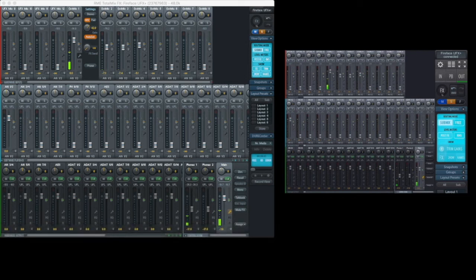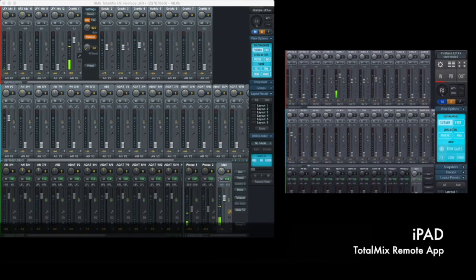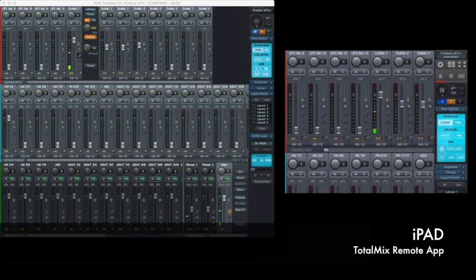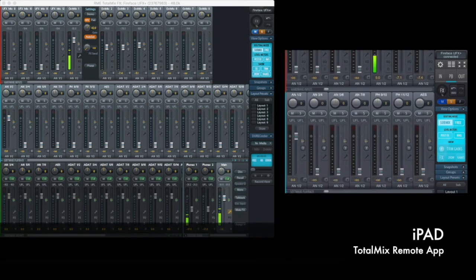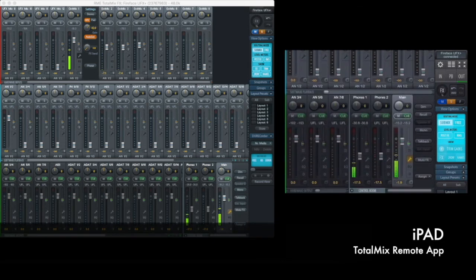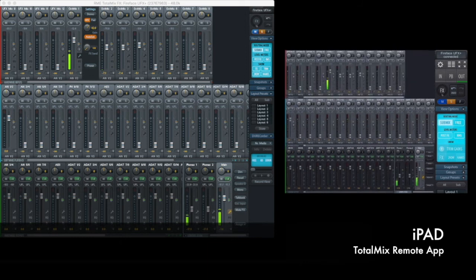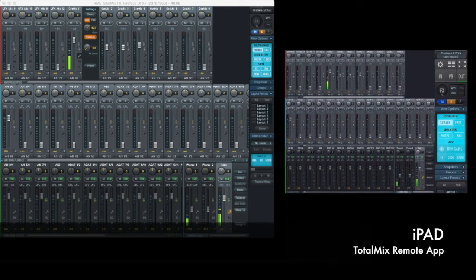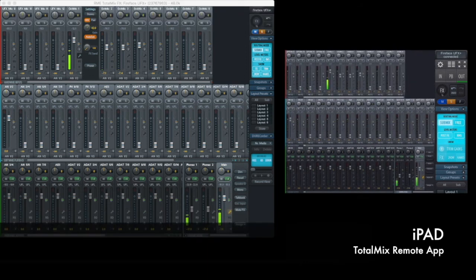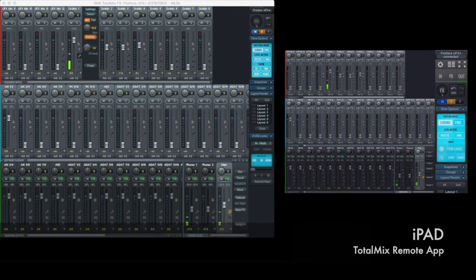The first thing I want to point out is in the top right of TotalMix remote we have an in, playback and out button that you can tap on your touch screen which allows you to zoom in to the input, playback and output channels respectively. This is so that you can use your finger swipes on these faders more easily to change settings, EQ and other parameters that you'll want to do on the fly.